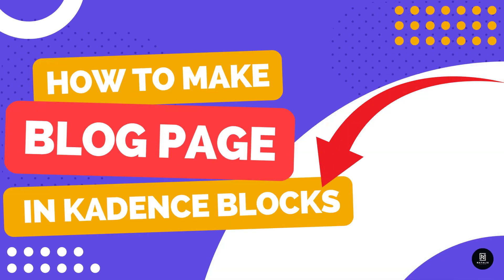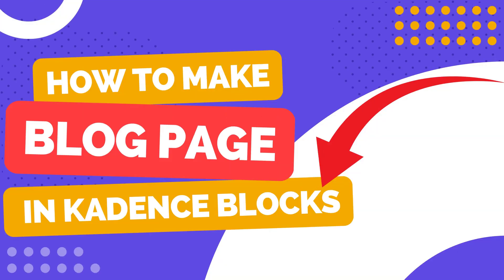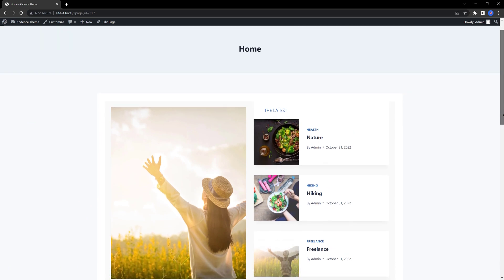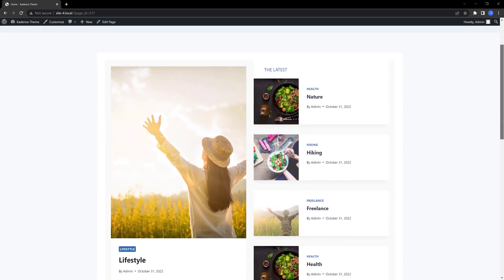In today's video I build out a creative design layout using Cadence blocks. We will be using the free and the pro versions of Cadence blocks.